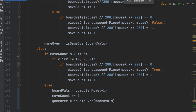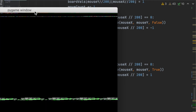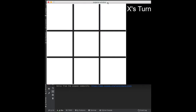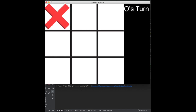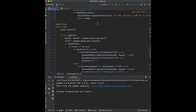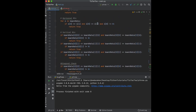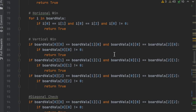Right now the computer only returns a move if it can find a winning move. So if we test it in one-player mode immediately, it wouldn't do anything — it just won't pick a square because it can't find a winning move. We're also going to add logic for blocking the player from winning, and prioritize corners over edges. But first, if it doesn't find a winning move, it'll just pick any random valid square.